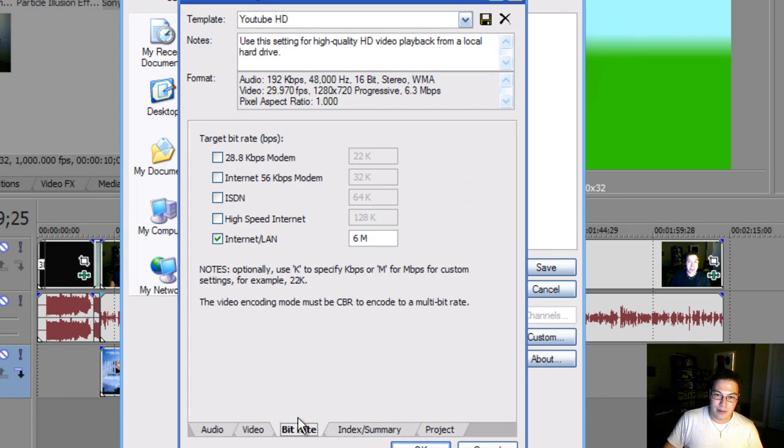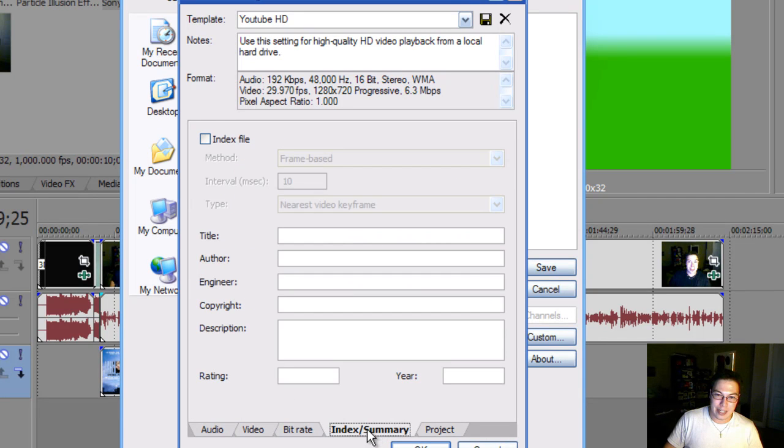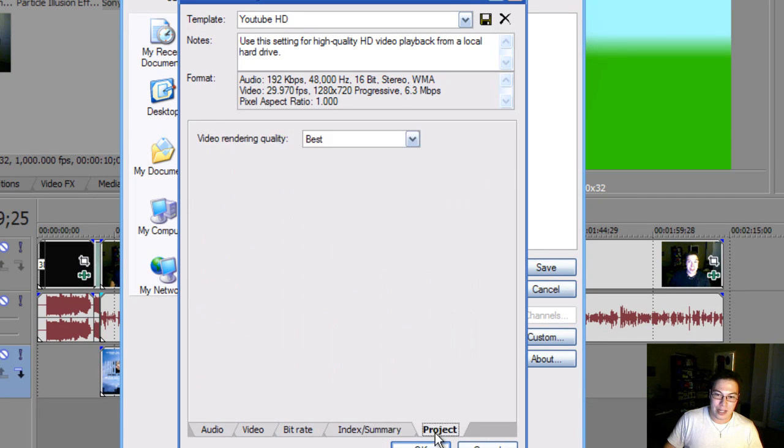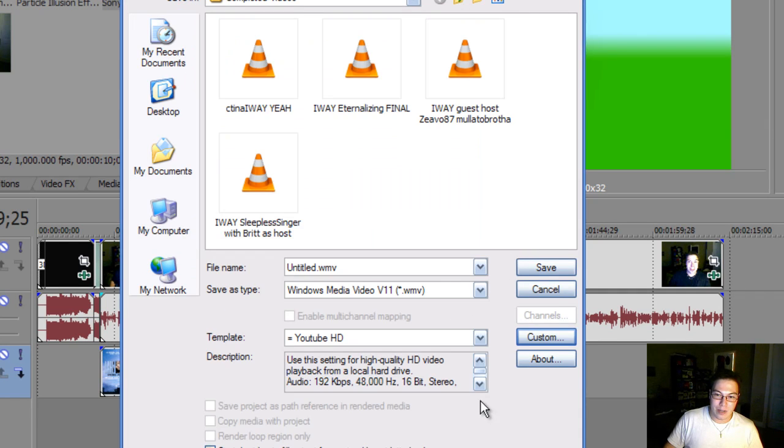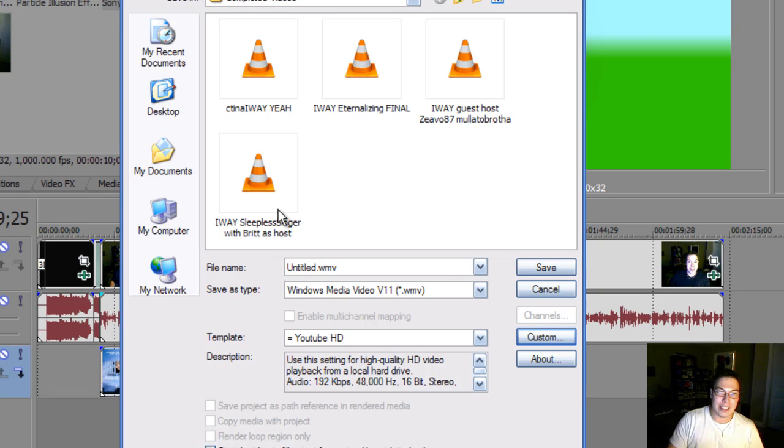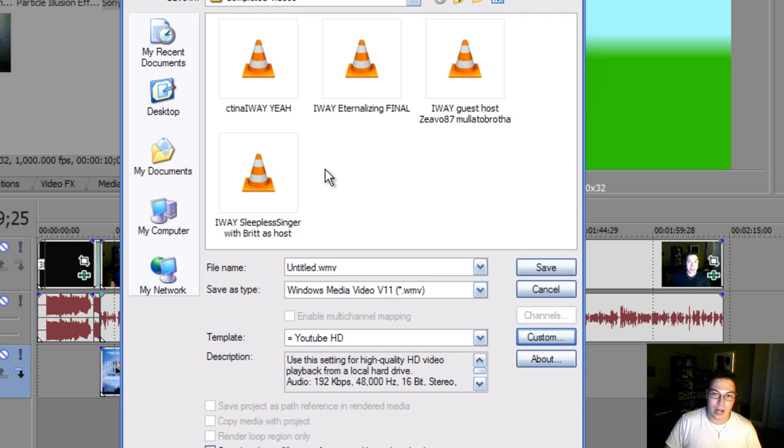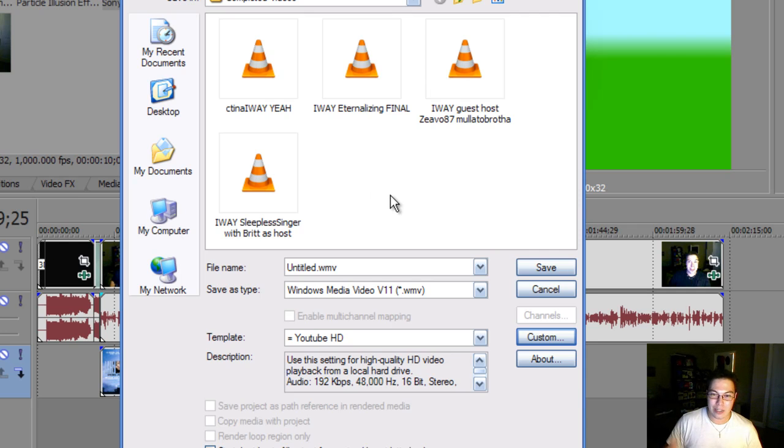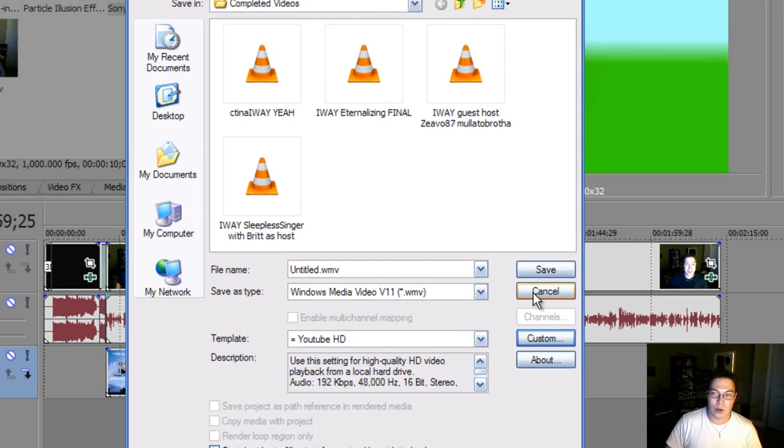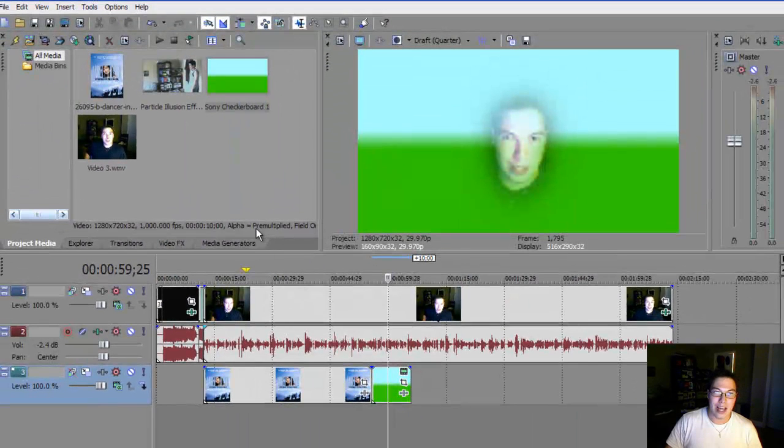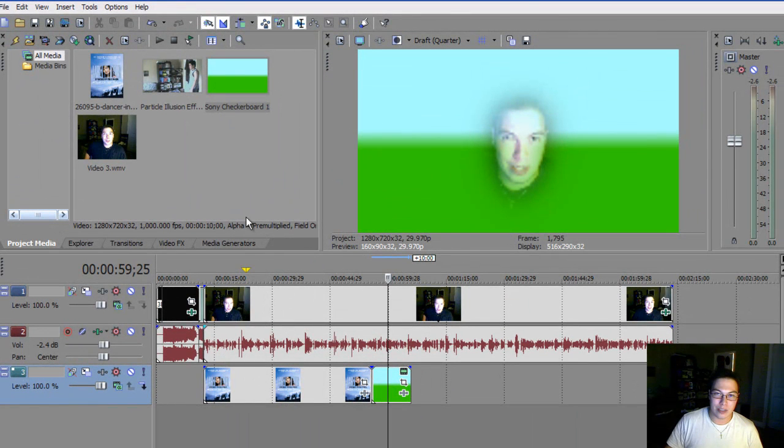And then for bitrate, you go to 6 megabytes. And this is just your index of it, how you want it to be labeled, and also set video rendering quality to best. And then what you do is you click save and it renders your video. You'll basically see a status bar that says 1 to 100%. So, basically that will be the rendering. It will take some time depending on which codecs you use and also the settings you set.